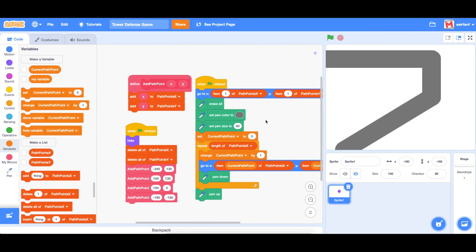Hey guys, what's up, it's Mikai. I'm back with episode 2 of the tower defense game in Scratch. Last time, let's go over what we did — we created the path using the pen tool. We constructed four path points and took the pen tool through each path point, drawing to the next one, so pretty straightforward.